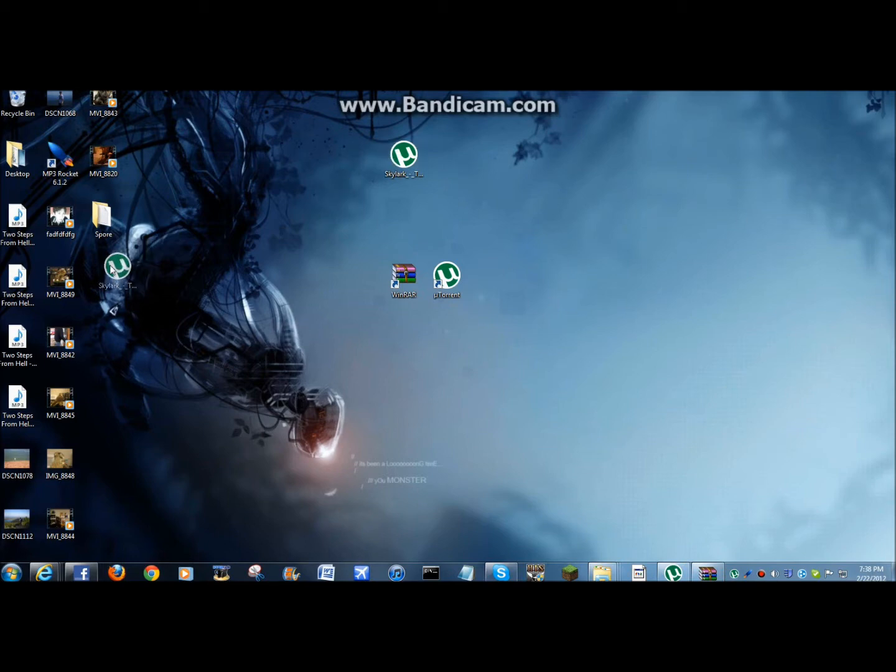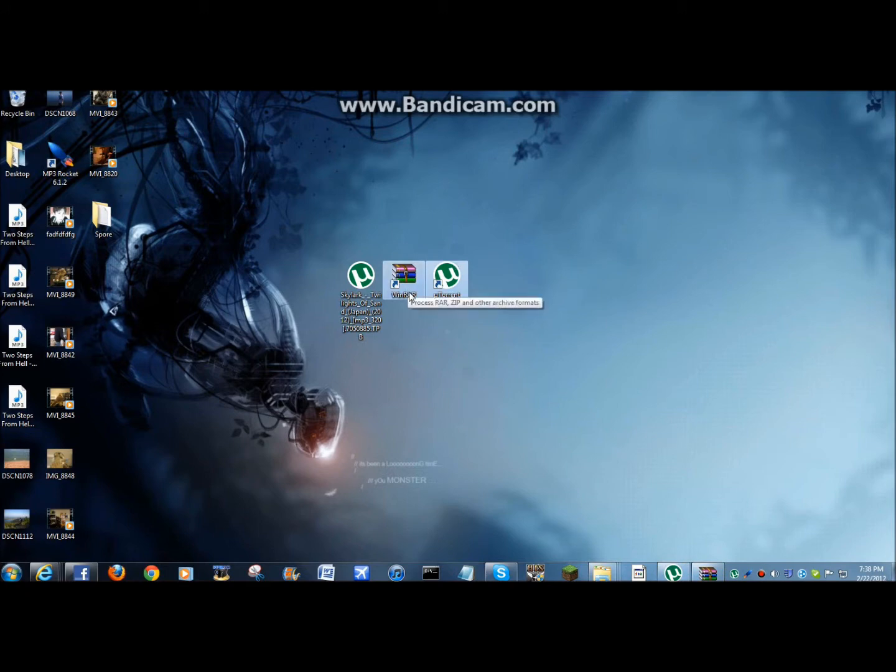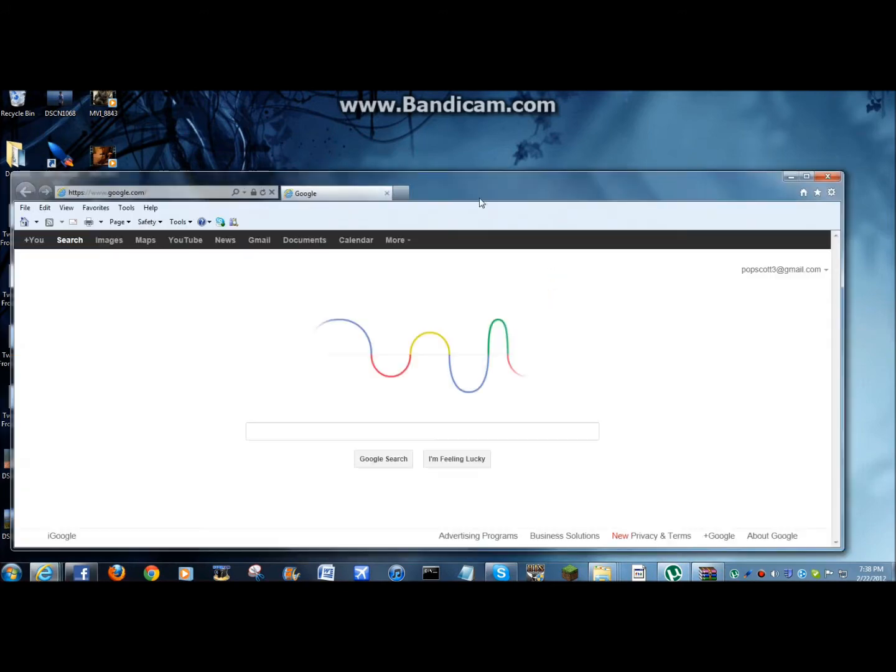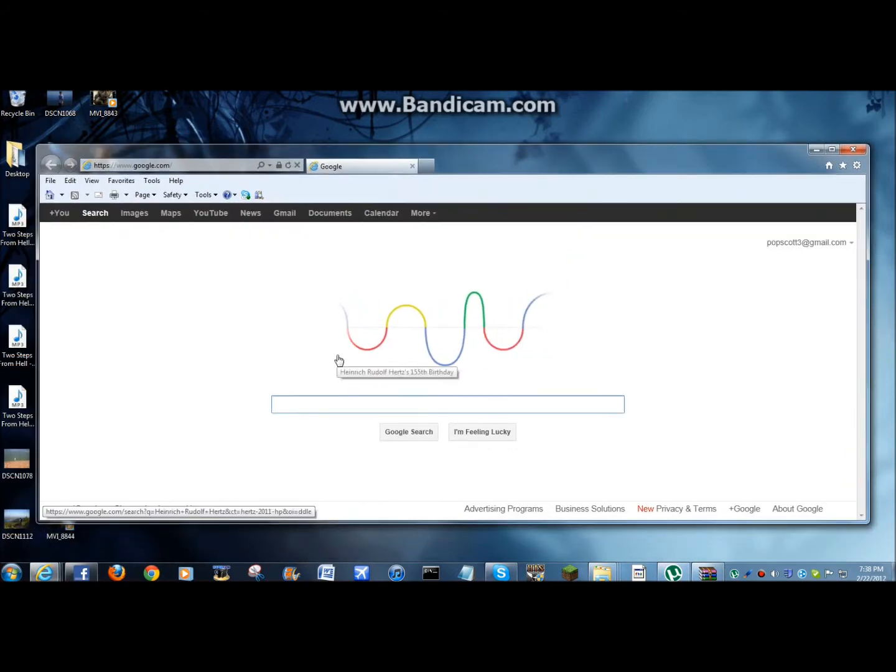You are going to need these three things right here. You're going to need two programs. One is WinRAR and the other is uTorrent. You can download both of those by just googling them like this.